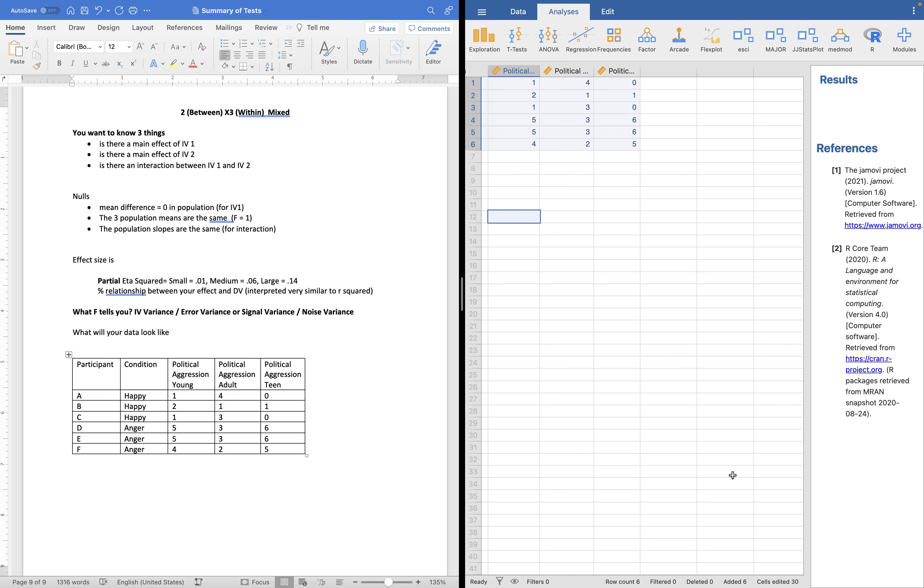The two levels are the between subjects, the three level is the within. What do we want to know? Three things. The two main effects and the interaction, they're three separate effects. The nulls, same as they were before.